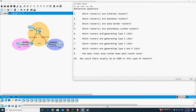First we should understand what is multi-area OSPF. Multi-area OSPF is when a large single OSPF area is divided into smaller areas. We basically deploy multi-area OSPF in a network where we have 30 or more routers. It is very useful for large networks and it reduces the processing and memory overhead of the routers.